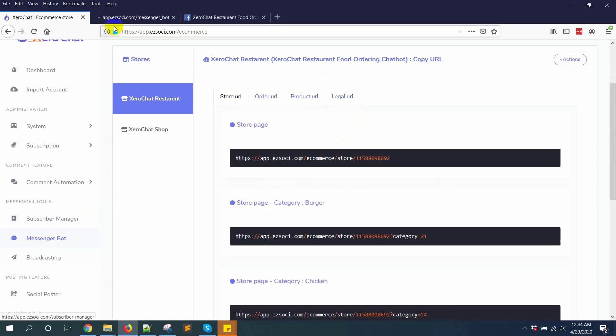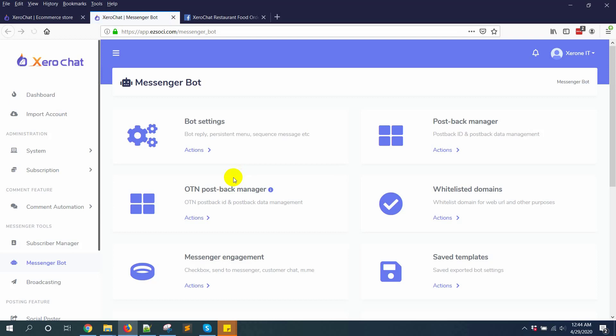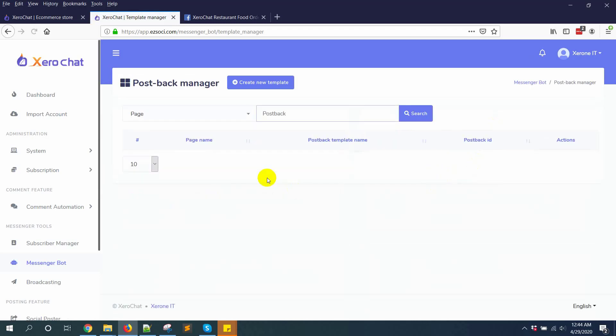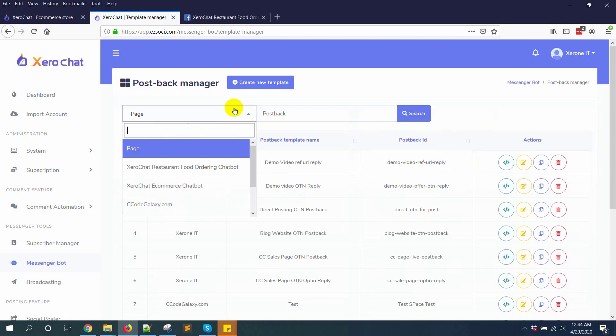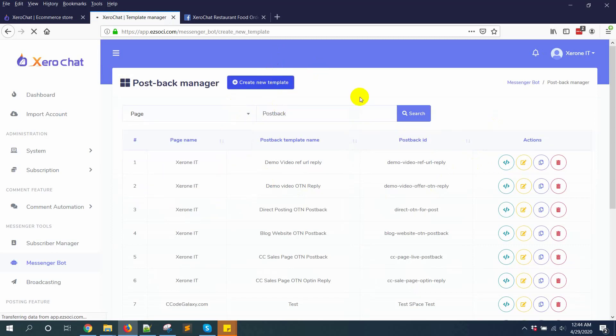Now go to messenger bot. First I'm creating some postback manager for each category to view it as carousel. You can make your bot however you want. There's no specific rule. Just creating new template.